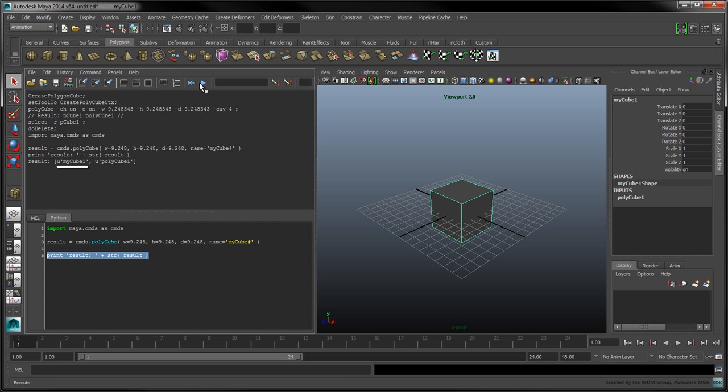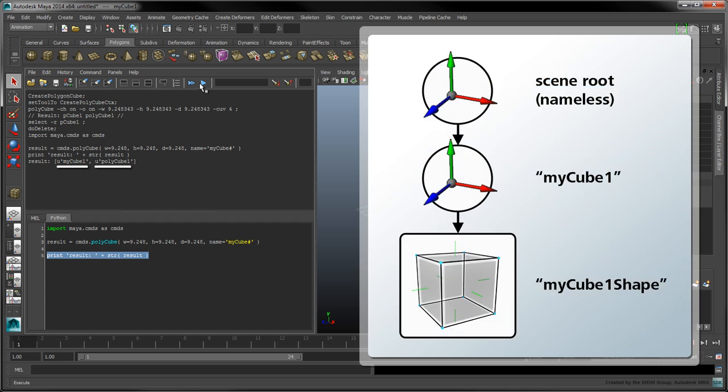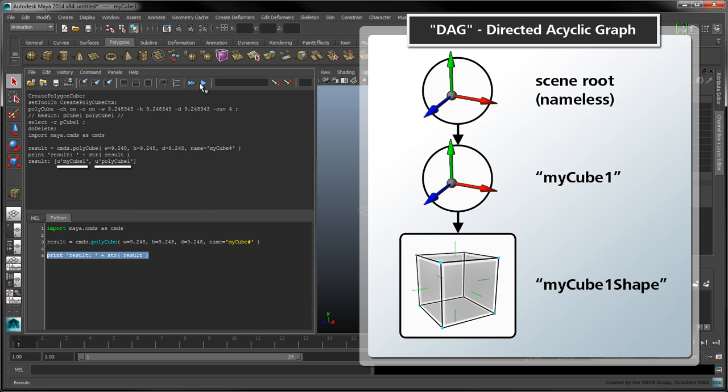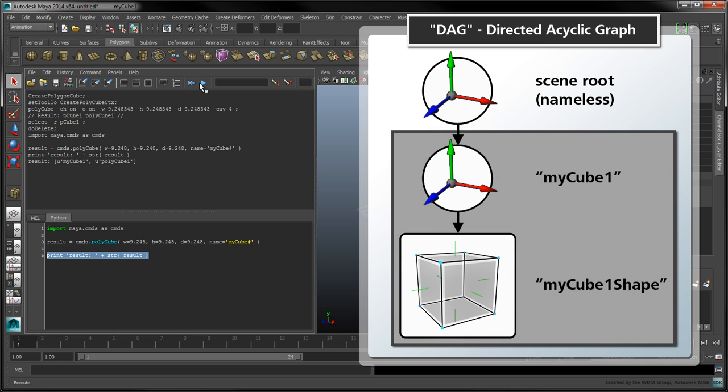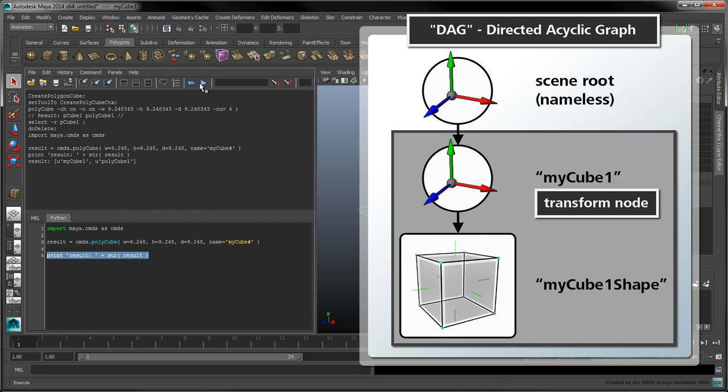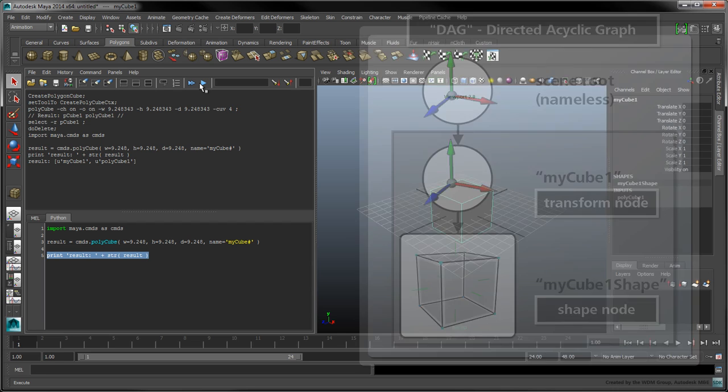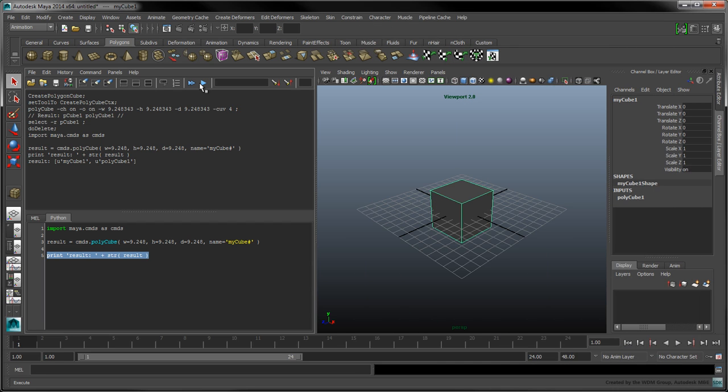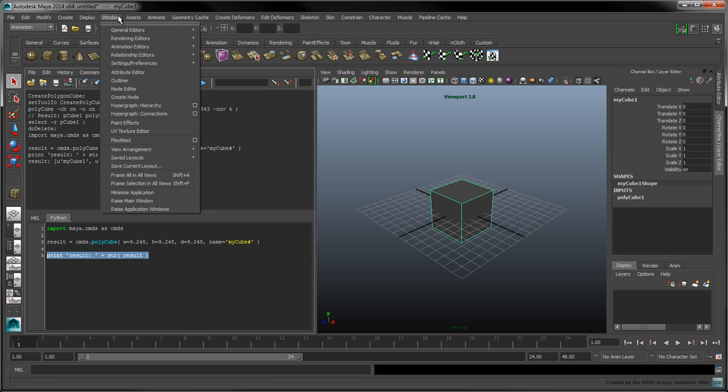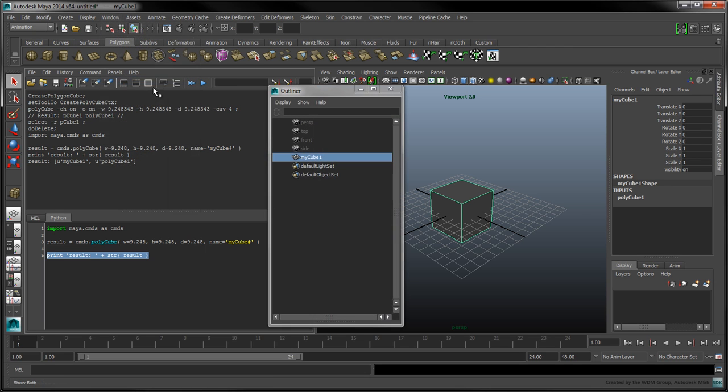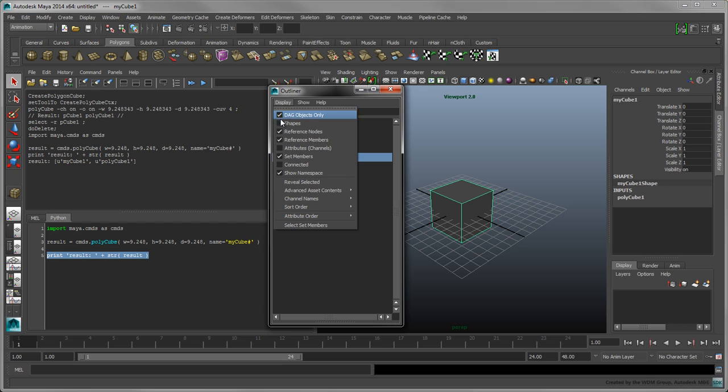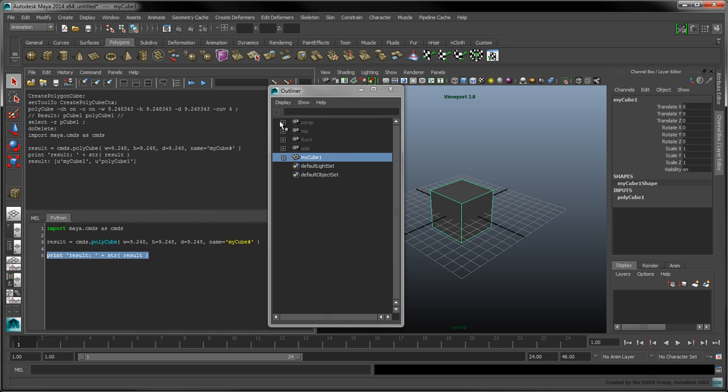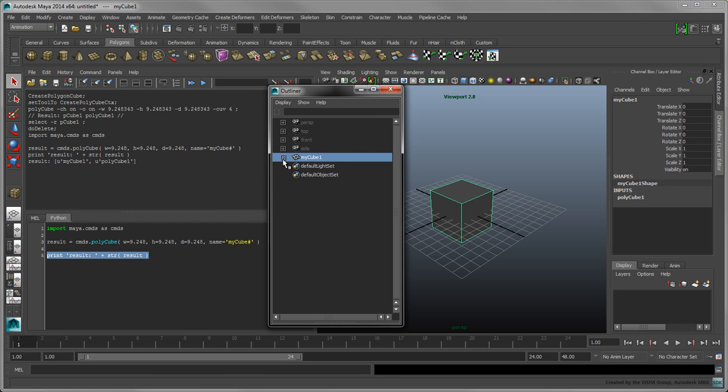To understand what myCube1 and polyCube1 refer to, note that the Maya scene is organized as a graph, which is often referred to as the DAG, short for Directed Acyclic Graph. Our cube is represented in this graph by a combination of a transform node and a shape node. To get a clearer intuition about this relationship, open the outliner. Select Display Shapes and expand MyCube1.